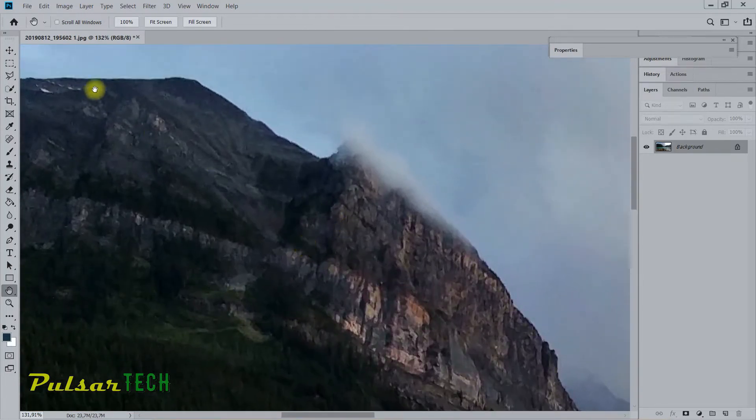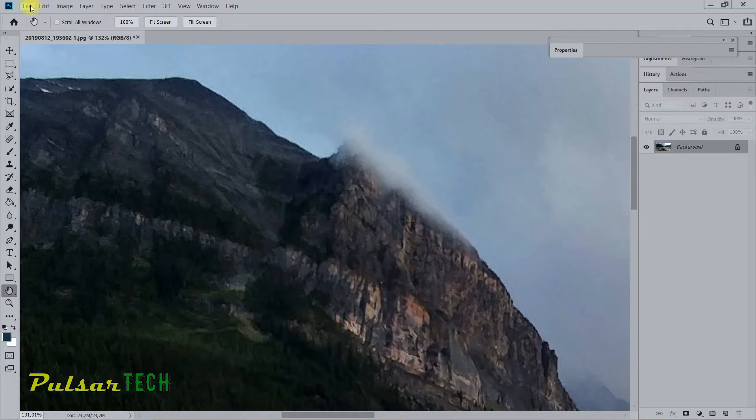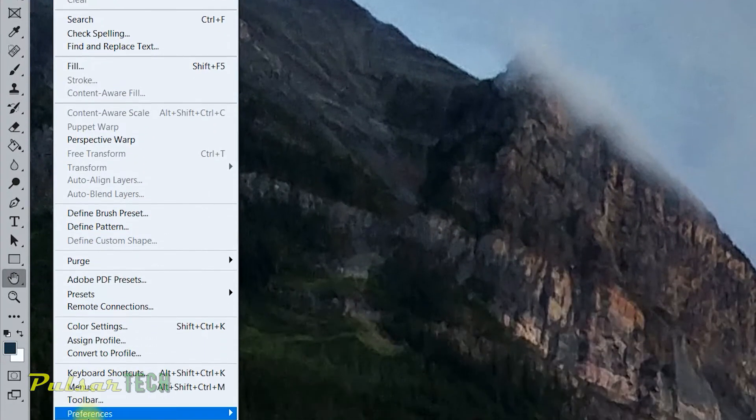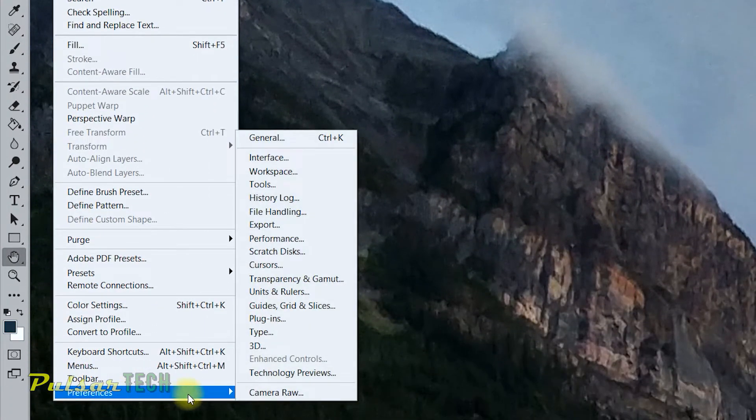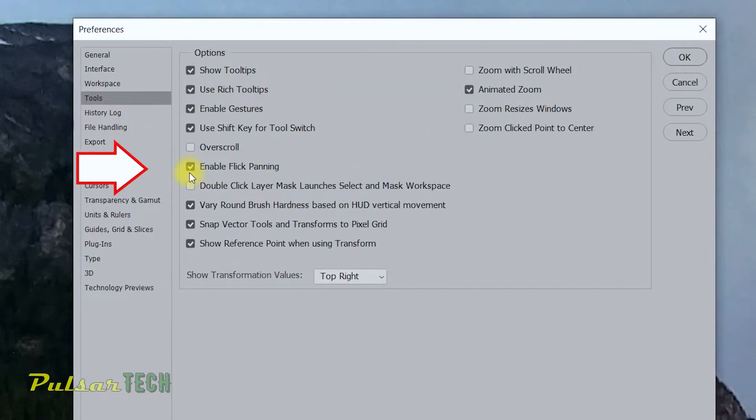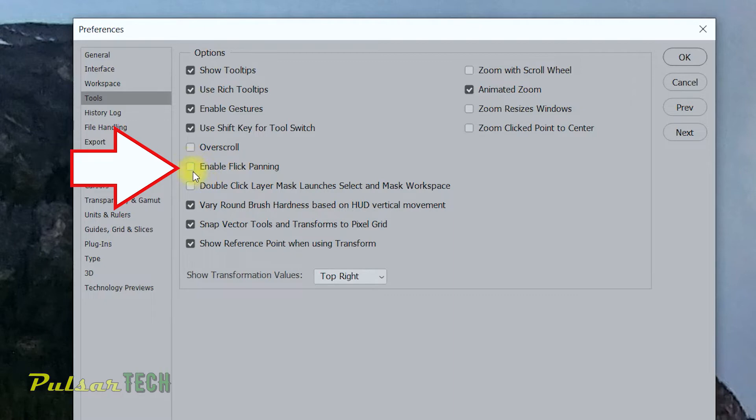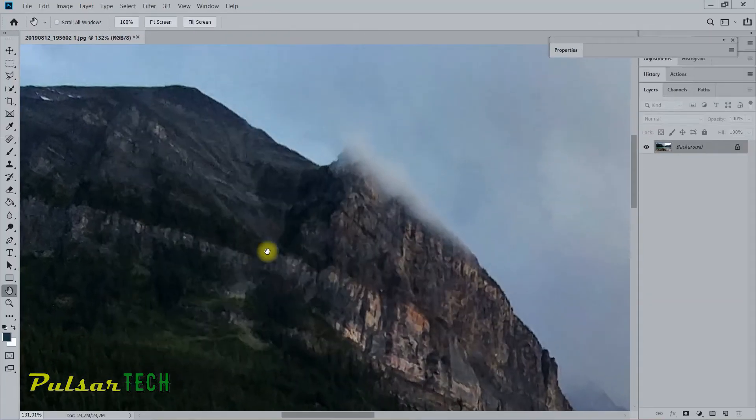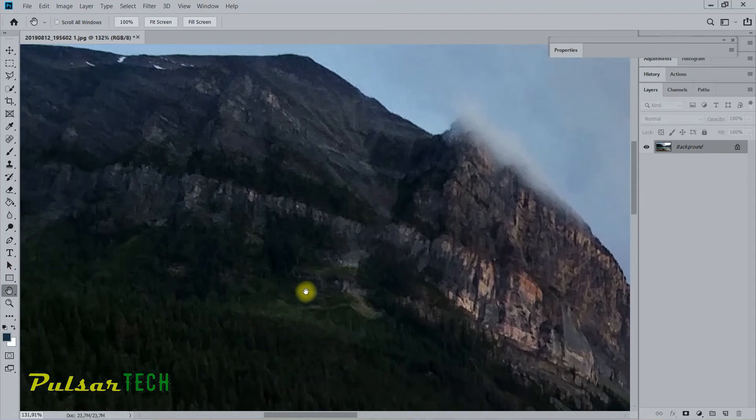It is very simple. All you have to do is go to the Edit menu, then go to Preferences, then go to Tools. Right where you see this check mark here, Enable Flick Panning, just click on it to remove this check mark and press OK. Now let's go ahead and try it out again.